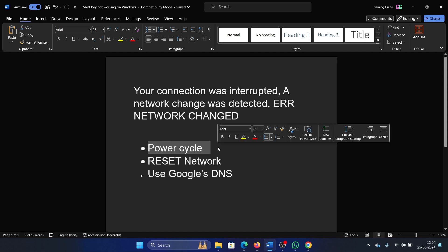Switch off your modem, router, and computer—all three devices—while keeping them connected through an Ethernet cable. Switch on your modem and wait for a few seconds till the lights are stable. Then switch on your router.